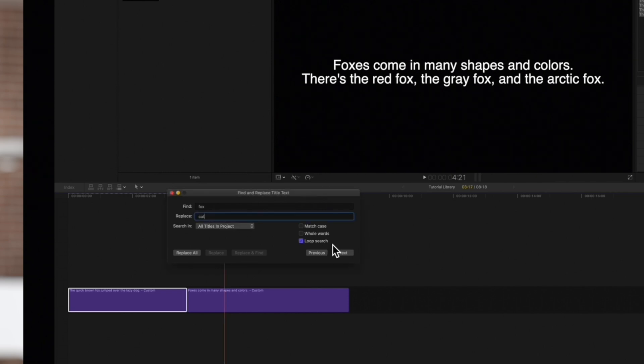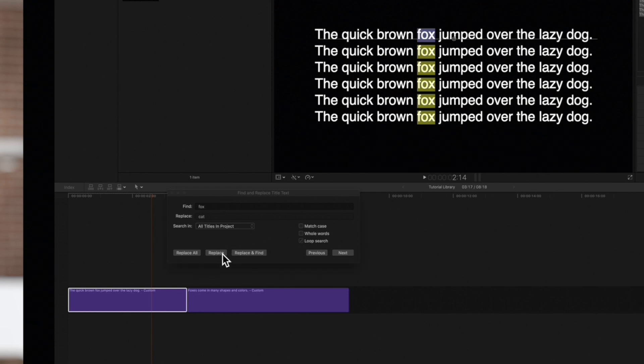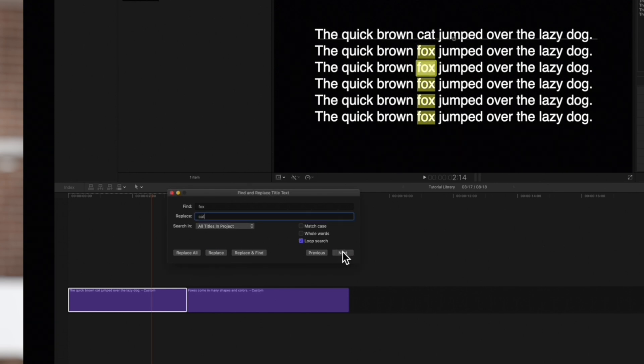Now, let's replace some text. Click Next to find the first instance. To replace the instance that's currently selected, click on Replace, and then continue to cycle through by clicking Next or Previous.